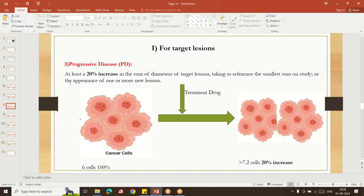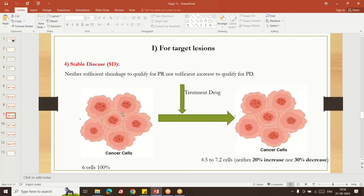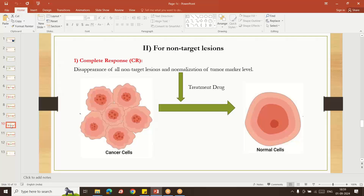Progressive disease is at least a 20% increase in the sum of diameters of target lesions, taking the smallest sum in the study as reference. For example, if 6 cells were present before treatment and 7.2 cells are present afterward — a 20% increase — that is progressive disease. Stable disease is when the tumor is neither changing nor qualifying as PR or PD. If you see 4.5 to 7.2 cells after treatment, that response is called stable disease — it is not giving any response.